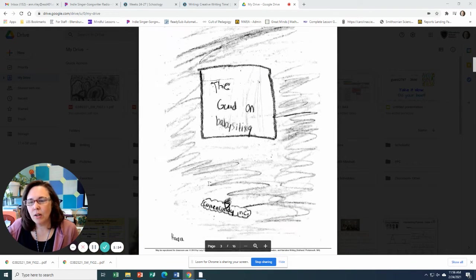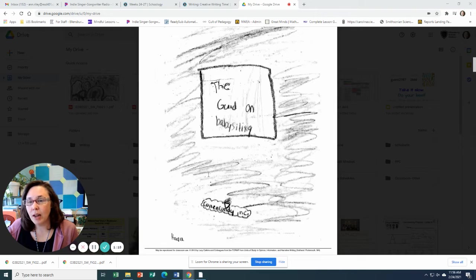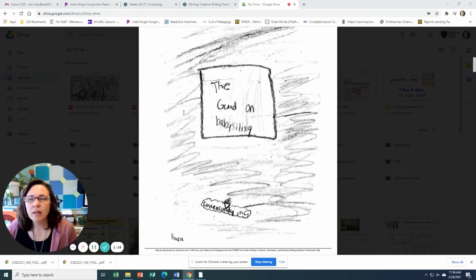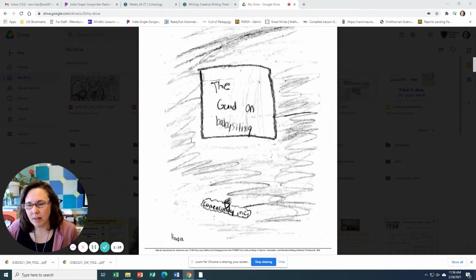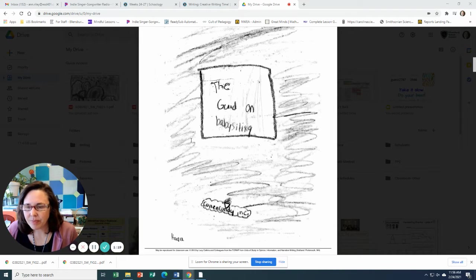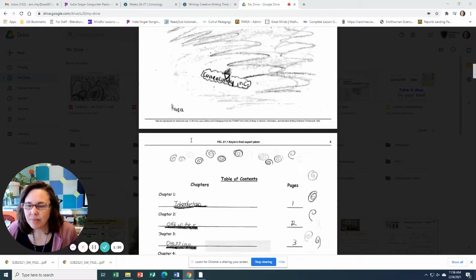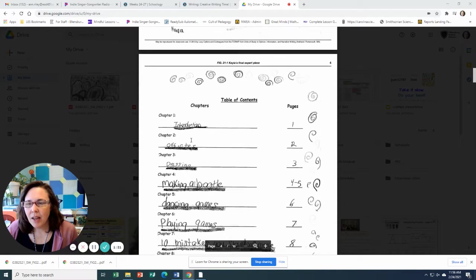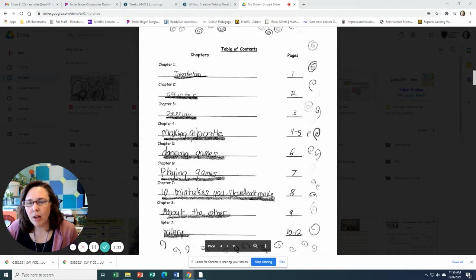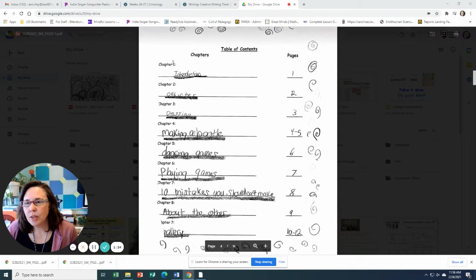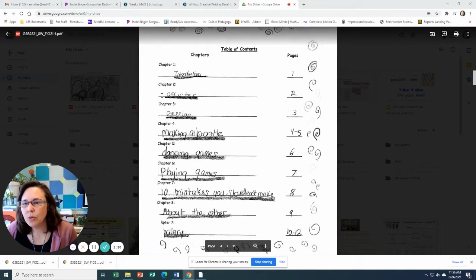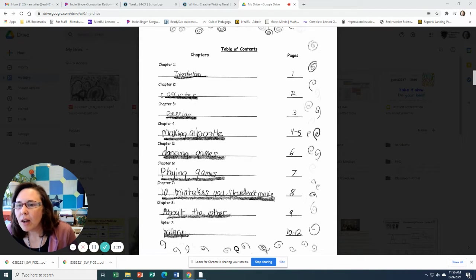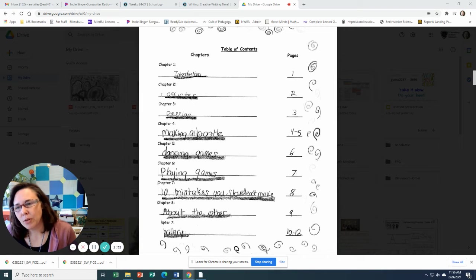And here is her title page, the guide on babysitting. And here's her table of contents. So she has listed hers as chapter one, introduction, chapter two.